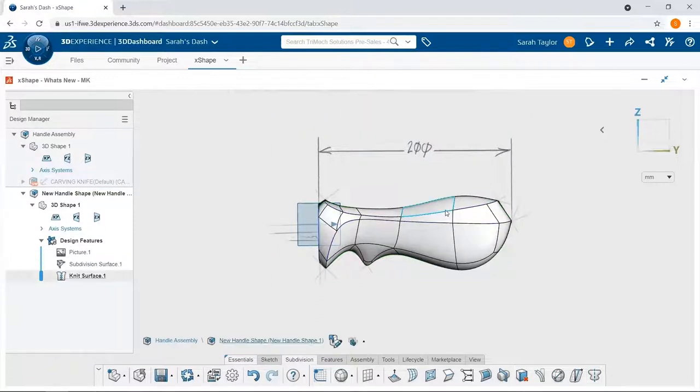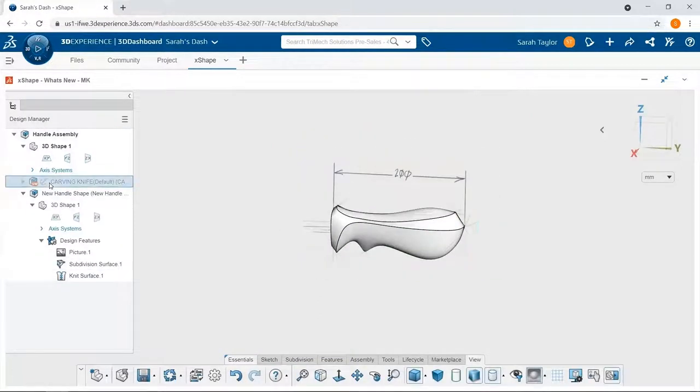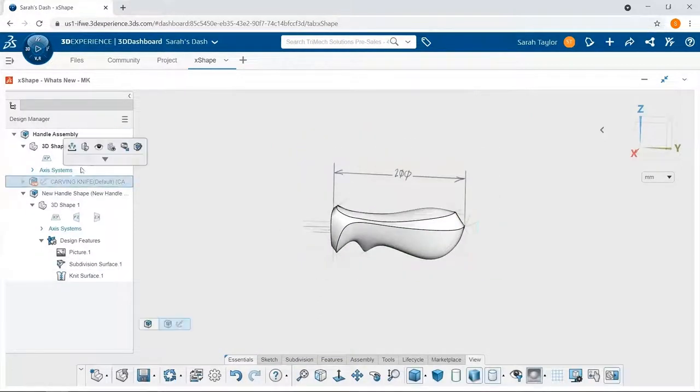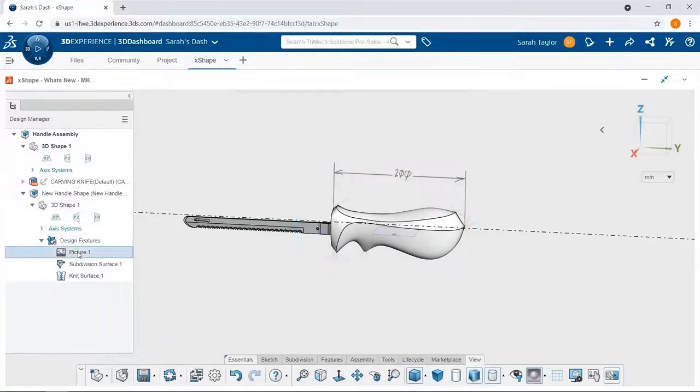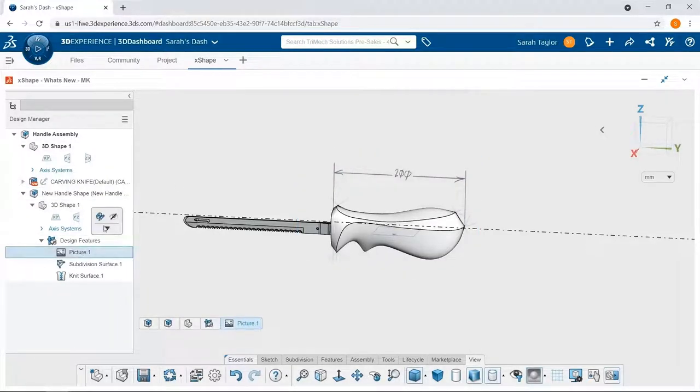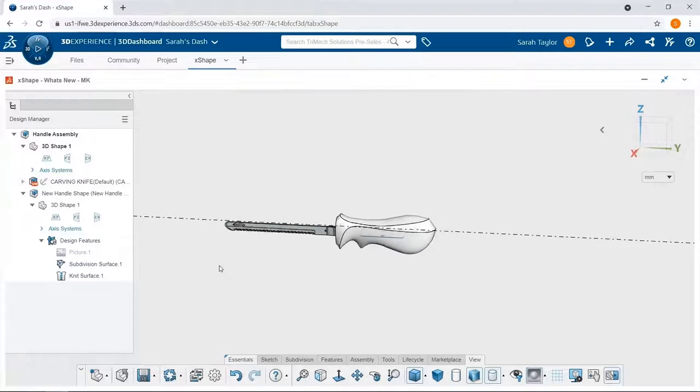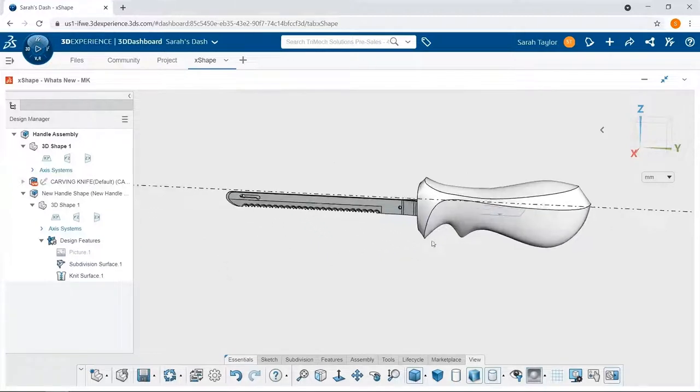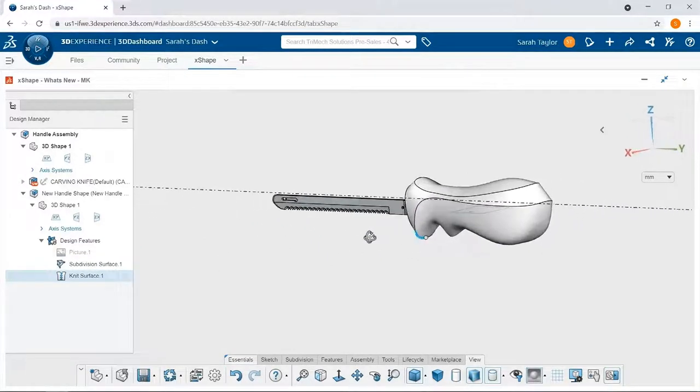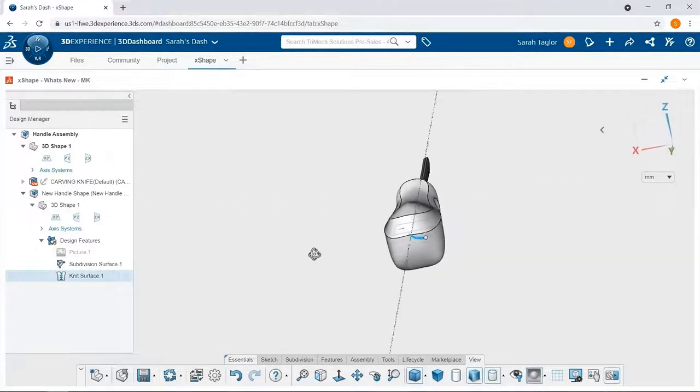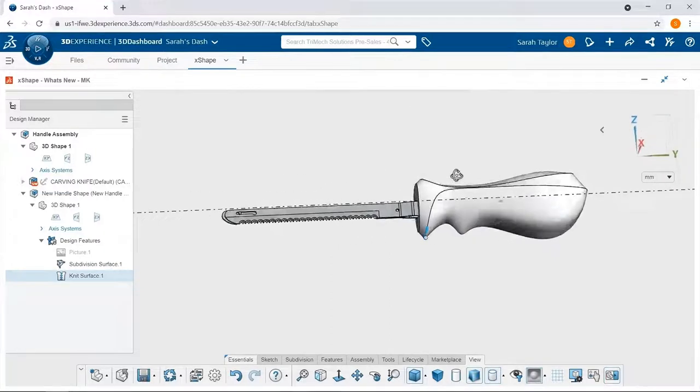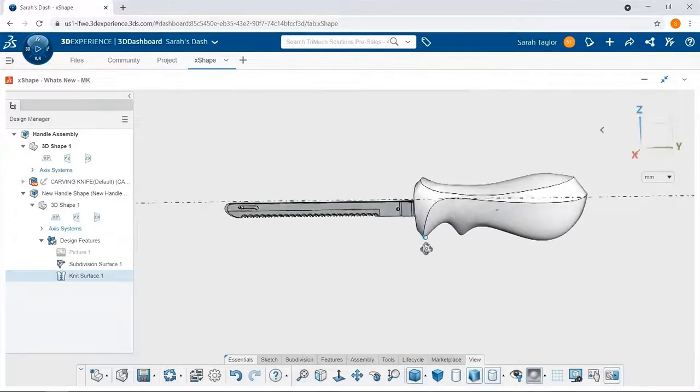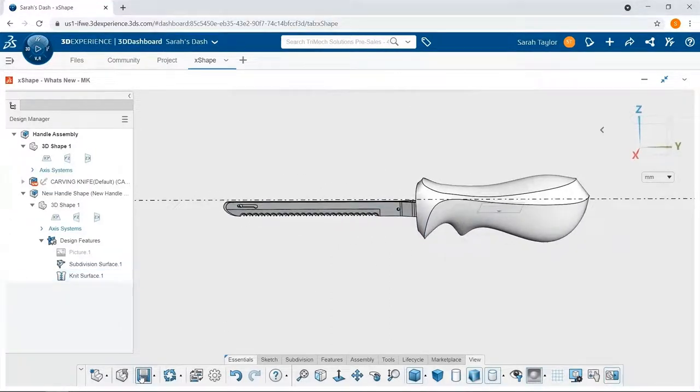Now that the Sub-D model is complete, I can bring back the knife assembly and take a look without the guide picture to see how my design looks with the rest of the model. I'll go ahead and save it so my colleagues can keep working with the new handle design.